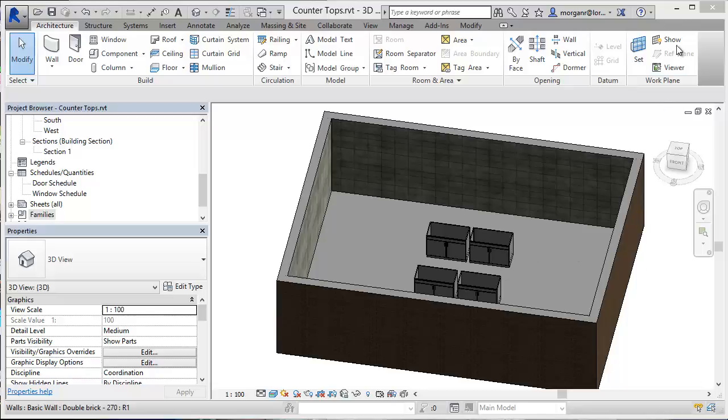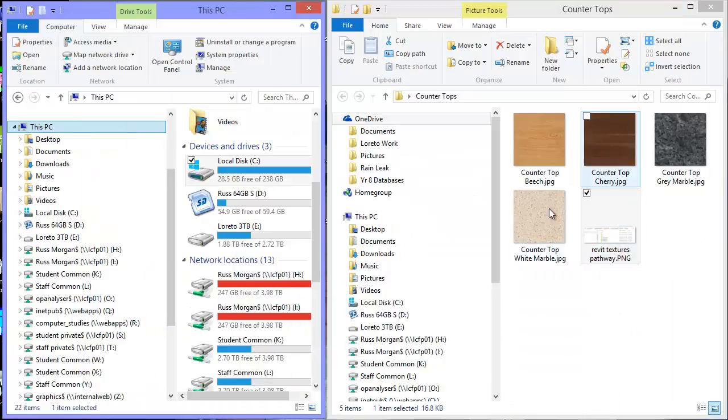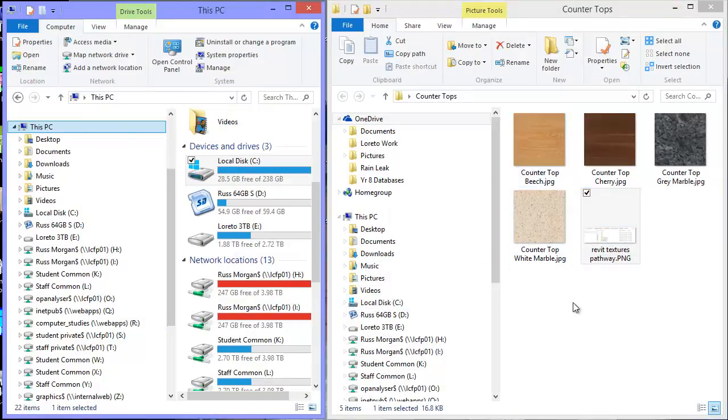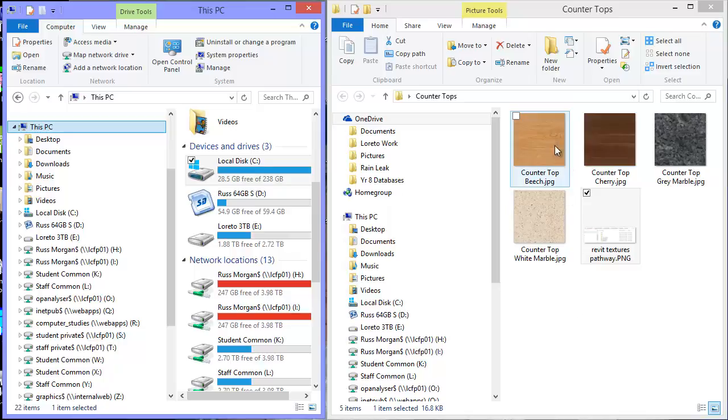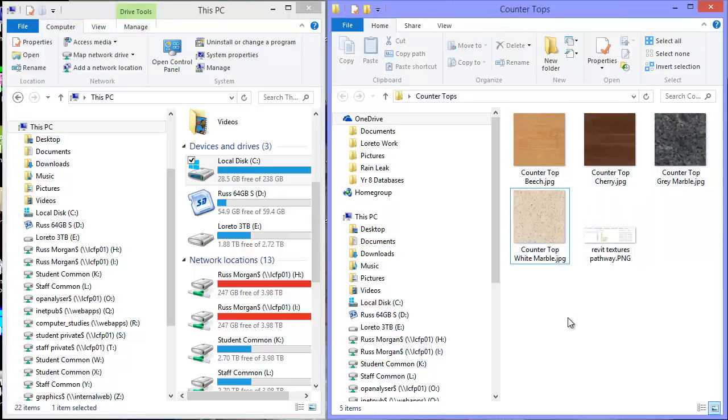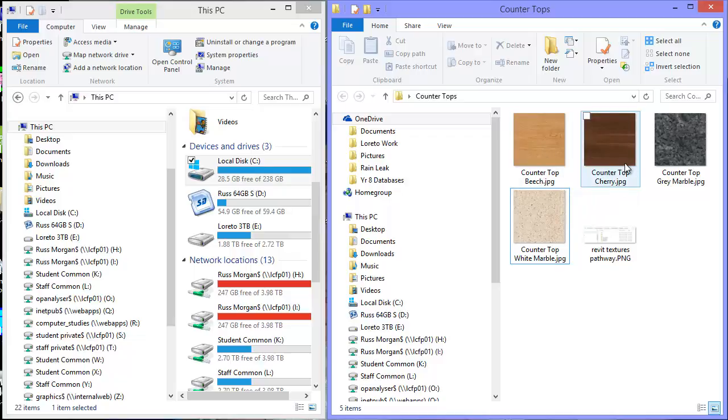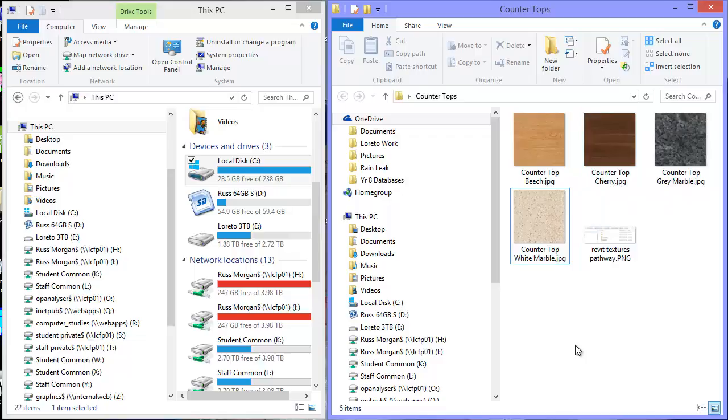So the first thing I'm going to do is have a look at actually getting some countertops. Now there's some that come in the library already but if you want to make your own, these ones here, all I've done is I've gone onto Google and I've done a search and I've basically found some images. I just did a search for Google images on countertops. So I've renamed them countertop and then whatever it's made of - beech, cherry, marble, white marble and so on.